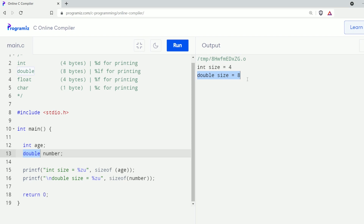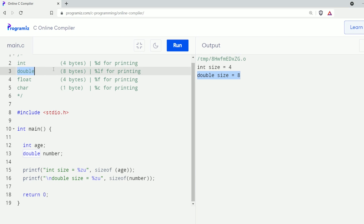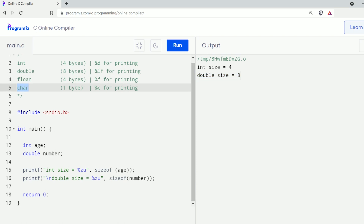As mentioned, the size of int is four bytes, the size of double is eight bytes, the size of float is four bytes, and similarly the size of char is one byte.